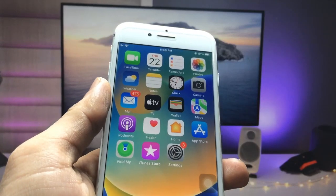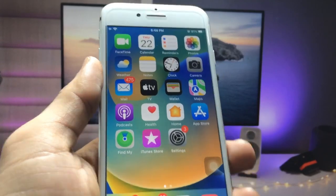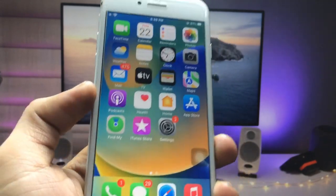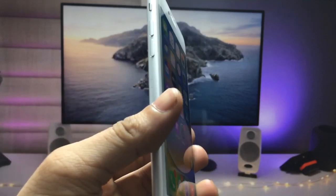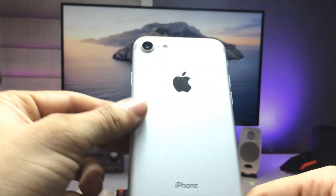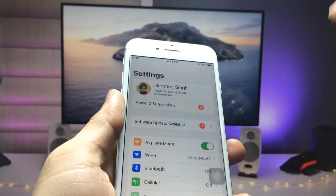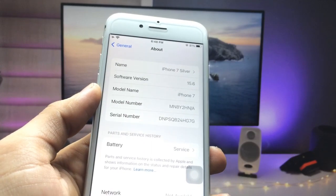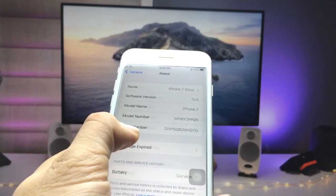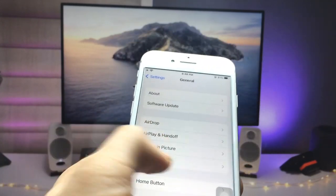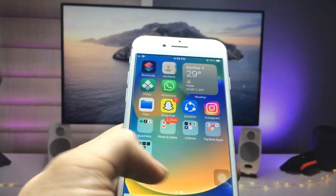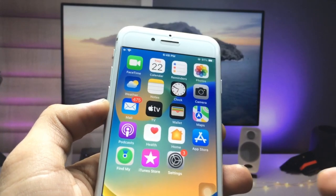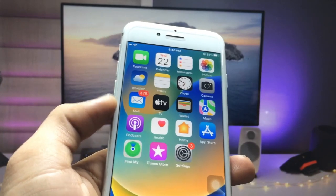Welcome back to the channel. In this video I will show you how we can install iOS 16-like features on unsupported iPhones. I'm using the iPhone 7 here, which is currently running iOS 15.6 — you can check in the About section. The model name is iPhone 7. I will show you how to install iOS 16-like lock screen and home screen features on iPhone 7.